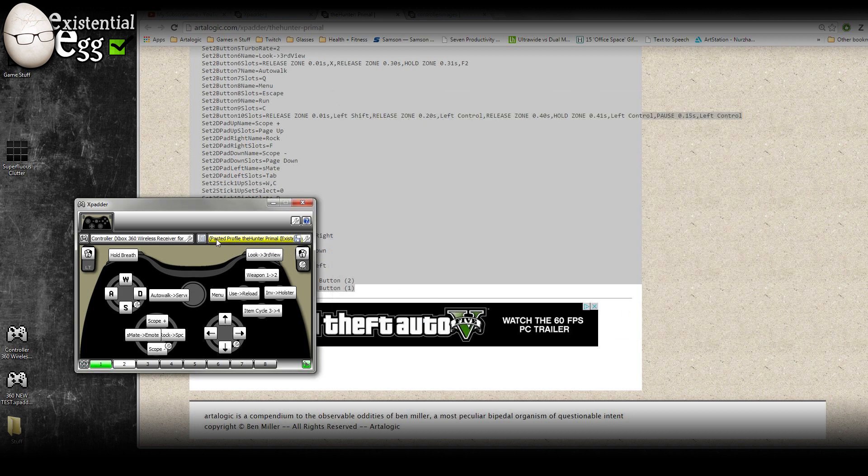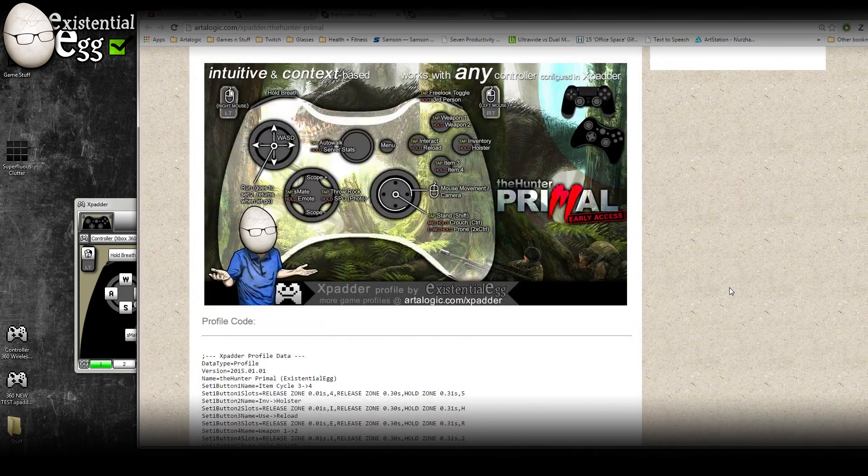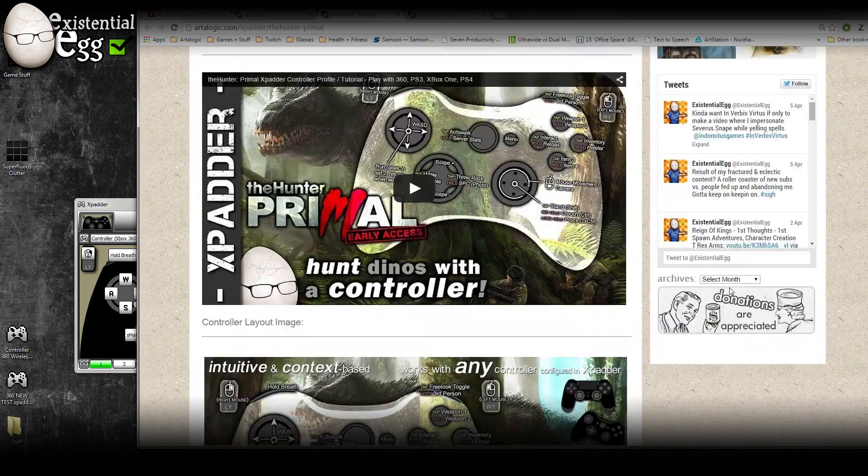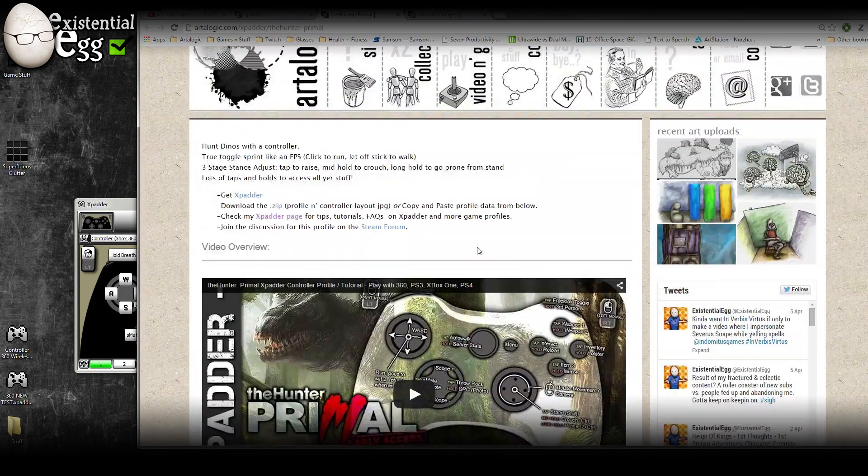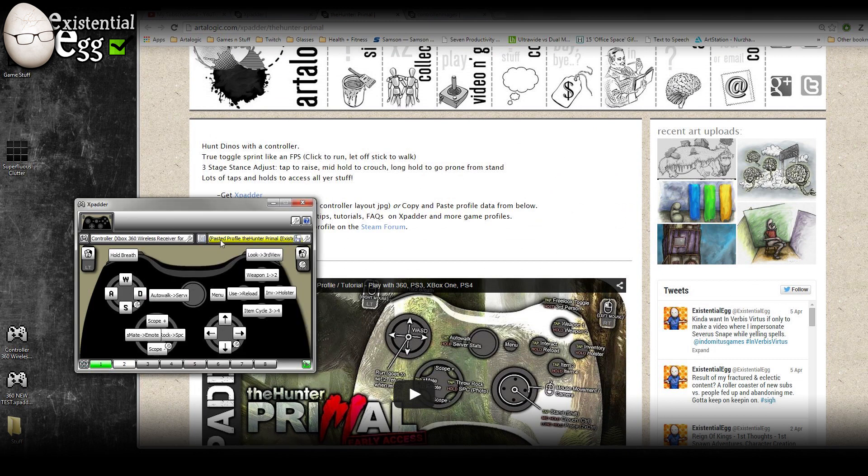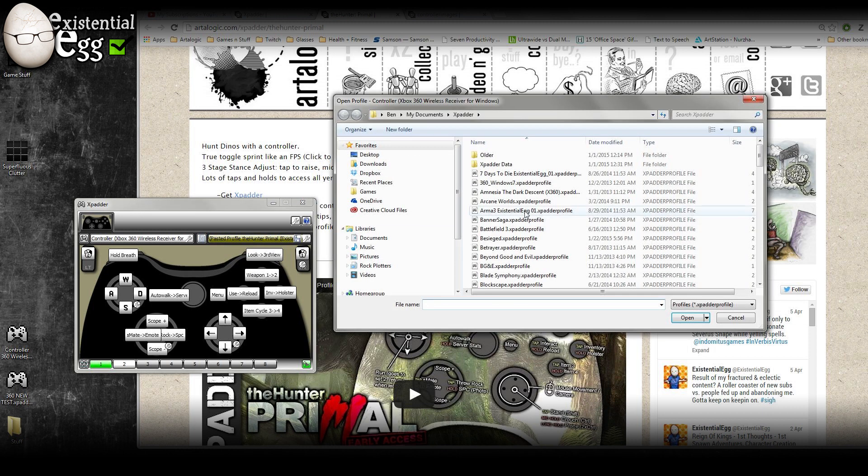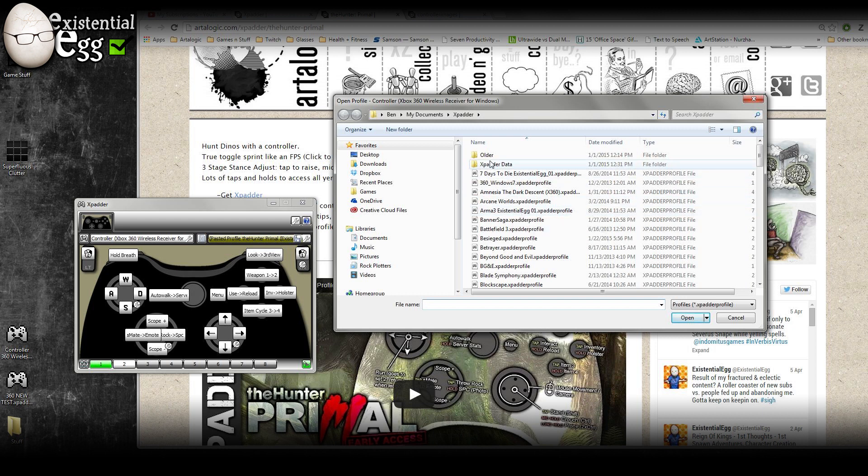Okay, so that's how to paste in the profile. Or, you could download, if you downloaded my zip, that would give you the Xpadder profile file. And then you could just dump that into your documents folder with all the Xpadder stuff and just open it instead of pasting it in. It's really just a preference.